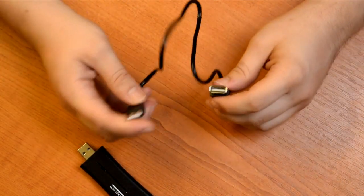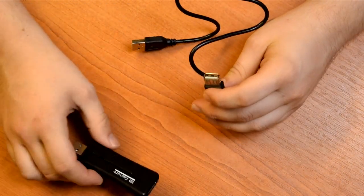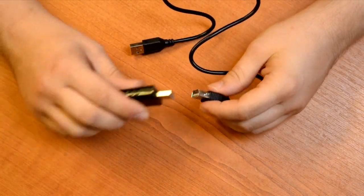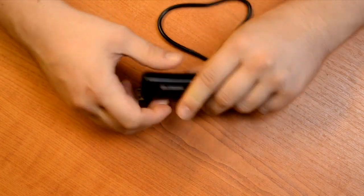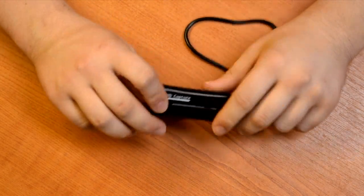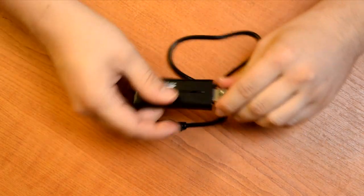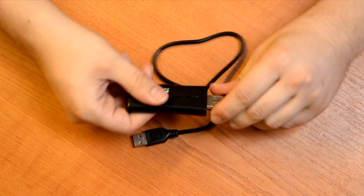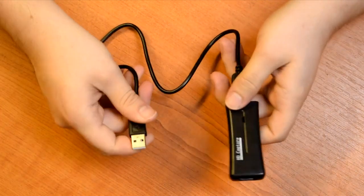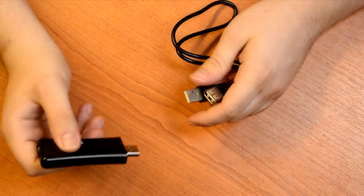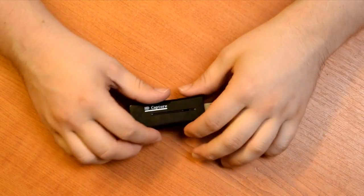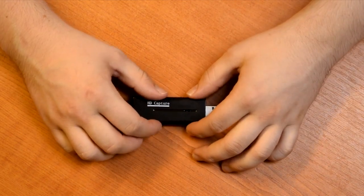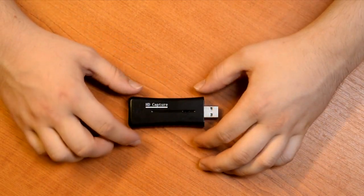You get a USB extender which in theory is quite helpful because HDMI cables are typically quite inflexible and you don't really want that much torque on the USB port. So that does help a little bit. Nice idea. Shame the whole thing's crap. So let's plug it in and have a look what it looks like.